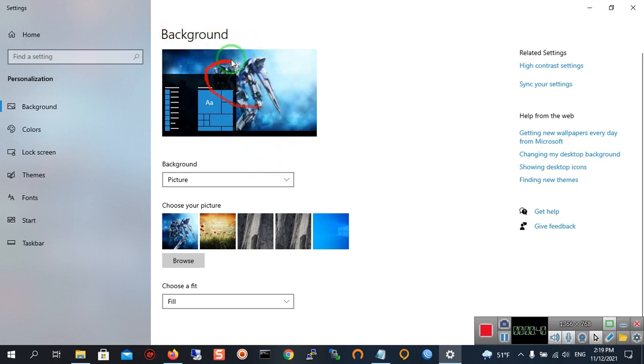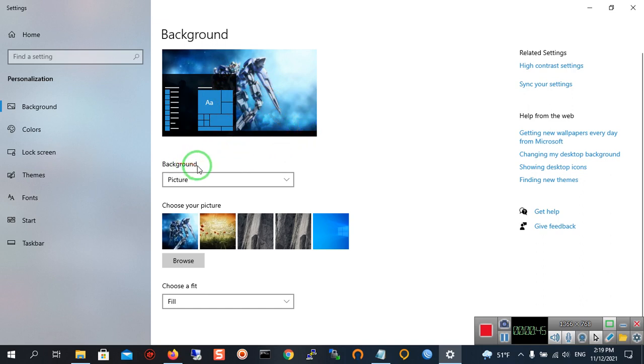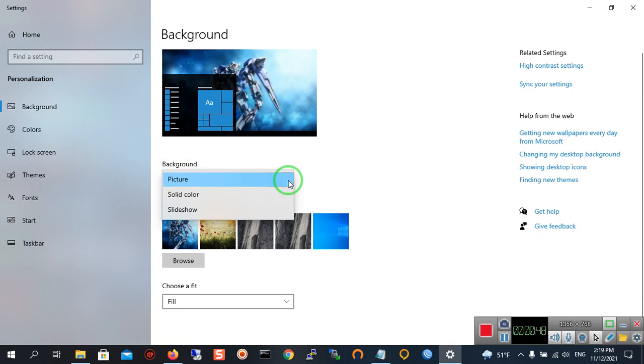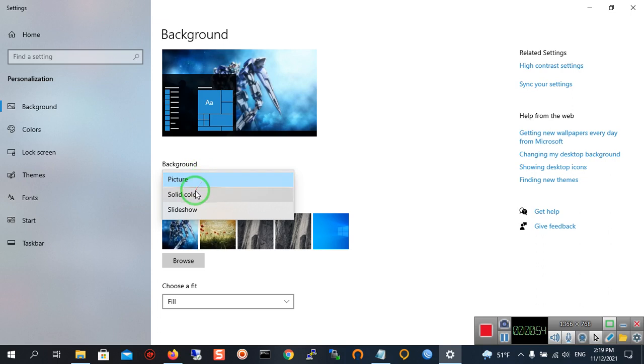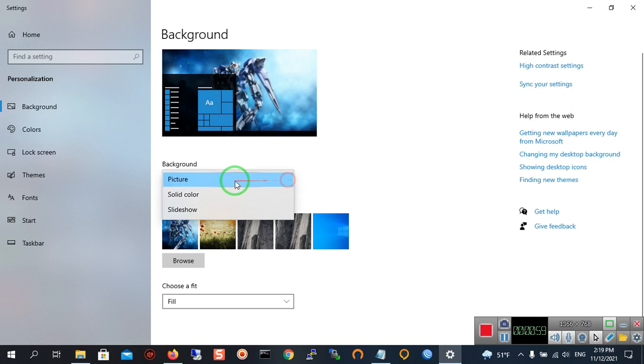This is my background at the moment. Now I want to change it. Here as you can see is the background and its type is Picture. For example, you can change the type of your background to Solid Color or Slideshow, but I want to choose Picture.